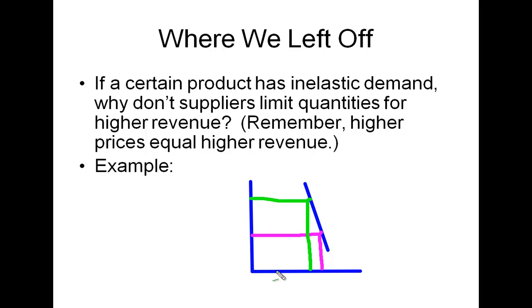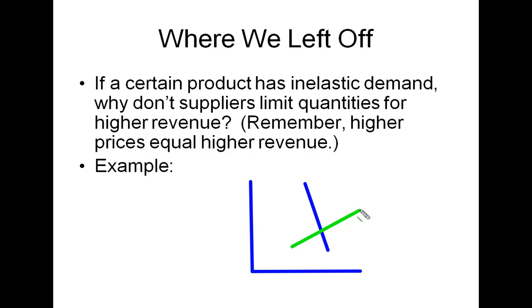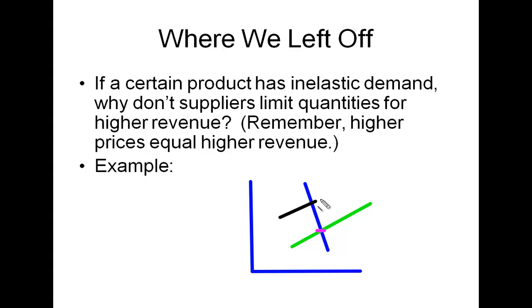So the question then becomes, why wouldn't a firm artificially lower their supply? Maybe the supply curve is initially something like this, which gives us an equilibrium price right here. Why wouldn't we try to artificially hold back our supply so that we get a higher equilibrium price, which is more revenue?